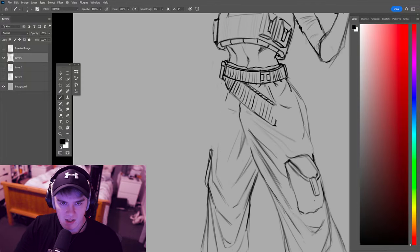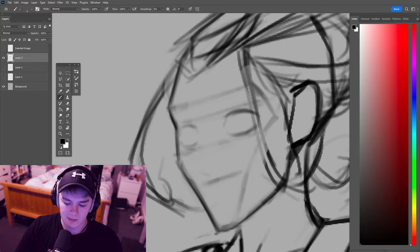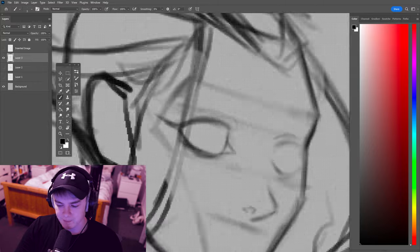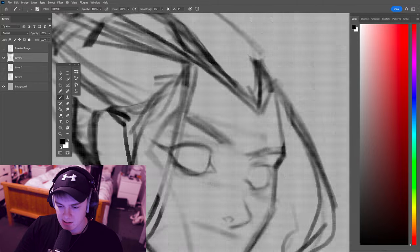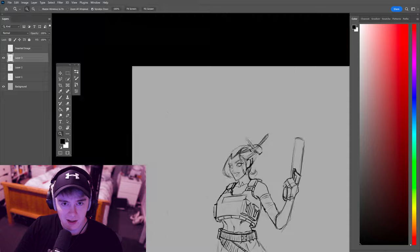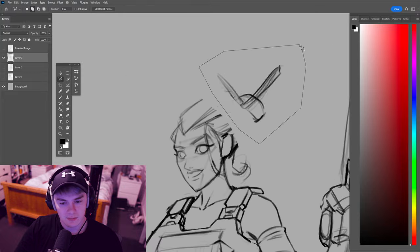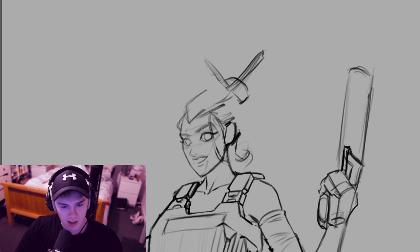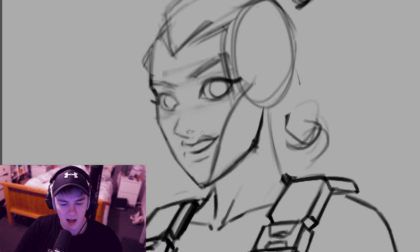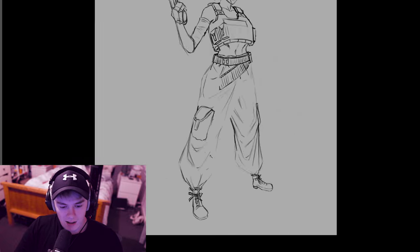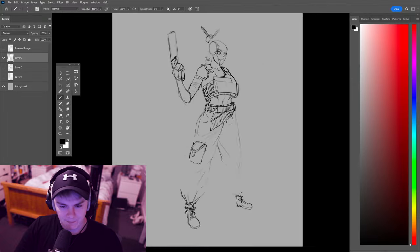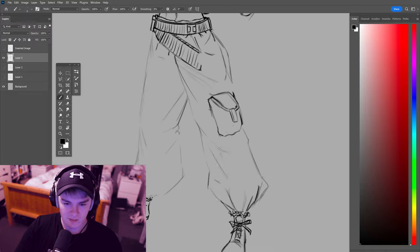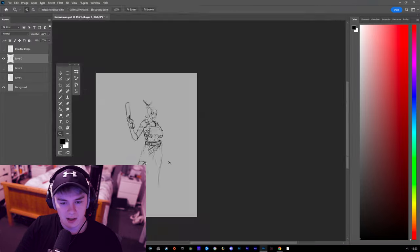I started off with a sketch that I did roughly on my iPad Pro. I had this Chinese female character in mind with sharp hair. She was kind of in the military type thing. I had that idea in mind when I started this character.